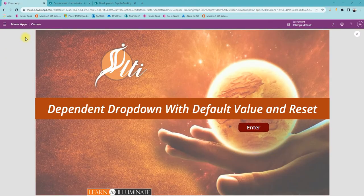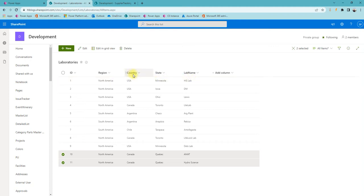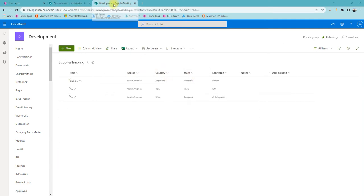For this I have two SharePoint lists. One is 'Laboratories,' which is the master list having all the mapping: region, country, state, and lab name. Country relies on region, state relies on country, and lab name depends on state. The second list is to store the actual record or data.